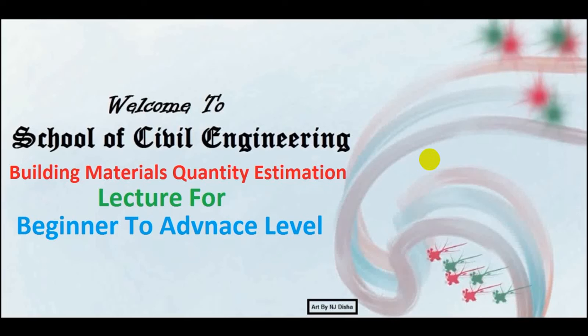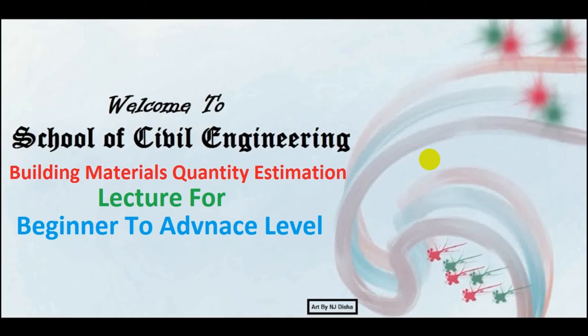Welcome to School of Civil Engineering. We have started a building materials quantity estimation tutorial series and this is its sixth lecture. In this video I'll discuss an important topic and give you an important Excel file that I promised in our previous video. In our previous five videos I have shown you hand calculation of building materials.